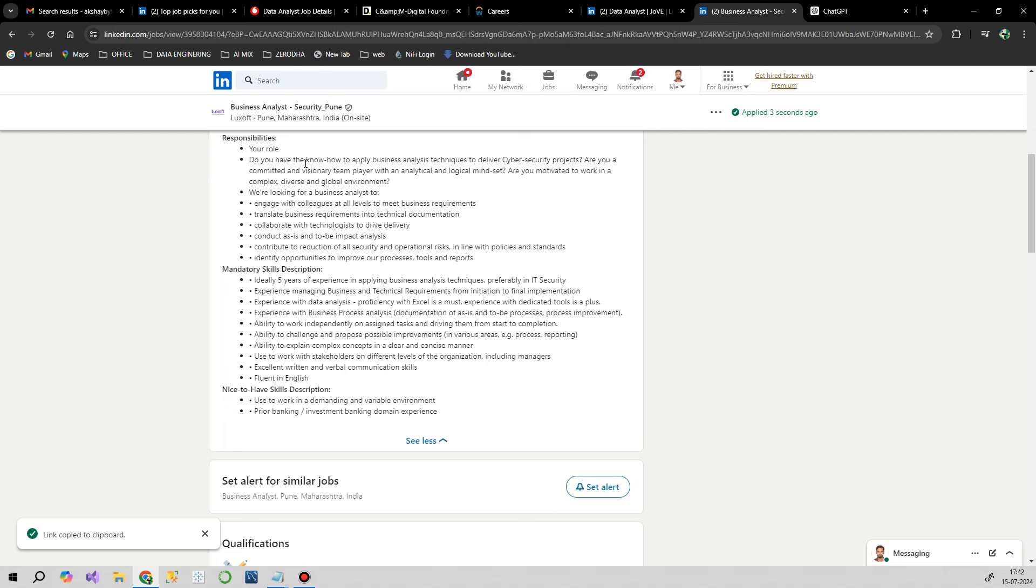They're not expecting very high-end SQL, Python, and other tools. They're only expecting Microsoft Excel and process management knowledge. Communication skill is very, very important in this particular job. If you're someone doing a non-technical job and want to slightly move into a technical job, you should definitely apply for this kind of job in order to grow. I'll give the link in the description box.